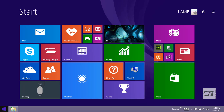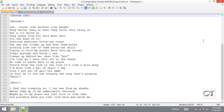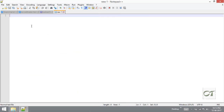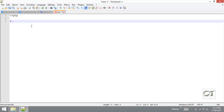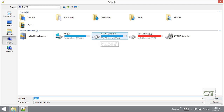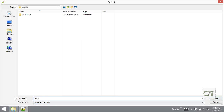I am opening my Notepad++. File new. Save this file to E:\Tutorials. I am going to save this as mail.php.